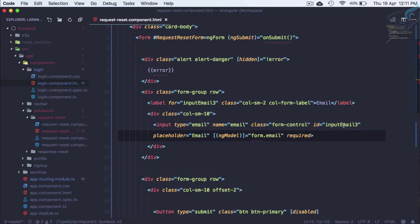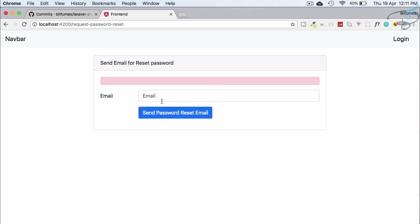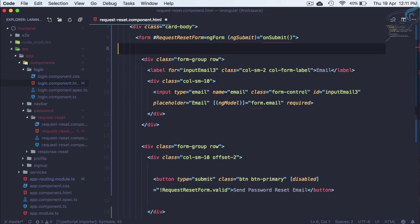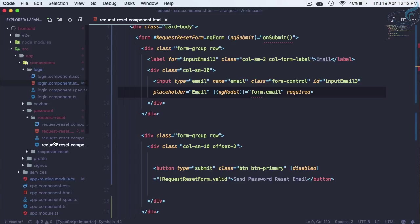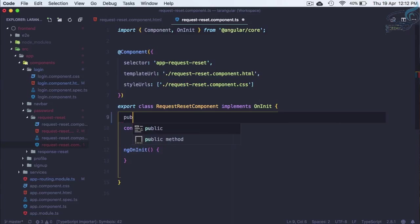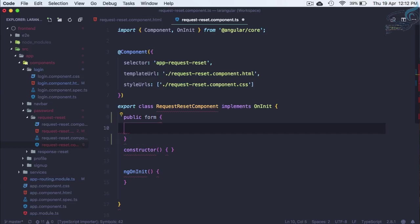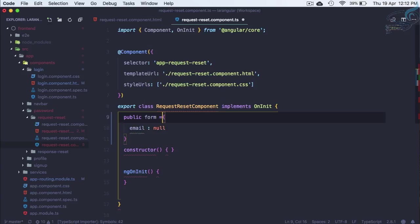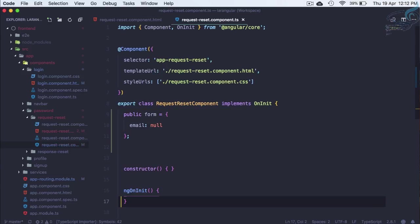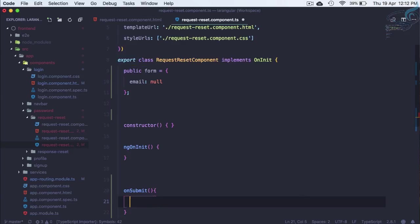We need to create the form with email and it is required. Everything is good. Let's refresh. It's working. We have this error, we can simply delete this. We don't have the onSubmit function and the form object. Let's go to request reset component and create a public form which has only email, initially as null, and give equals to sign, close this line.